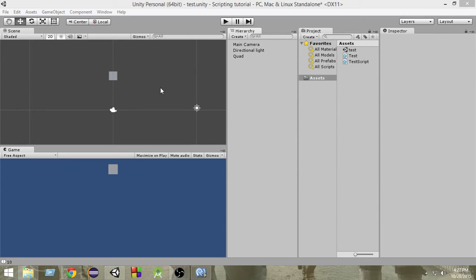In this video, we're going to learn how we can find all game objects, or find any game object, which has a specific tag attached to it. In some previous videos, we learned how we can find if a tag is attached to the game object that the script is on. Now, if we have so many objects and we want to find if any of them has a specific tag attached, how can we do that?